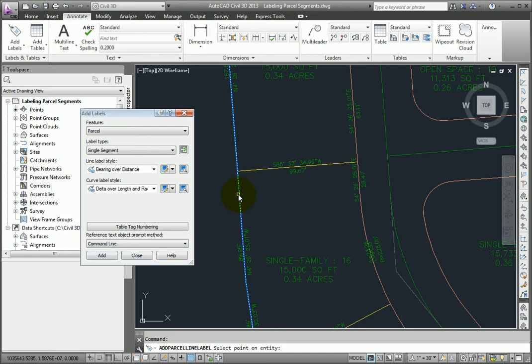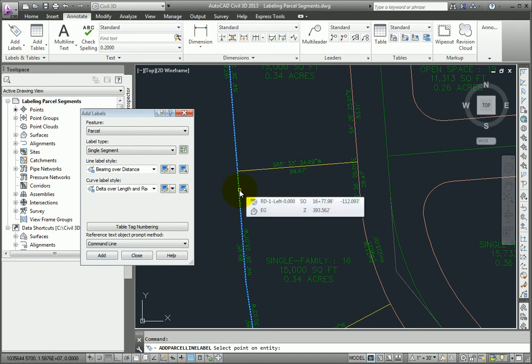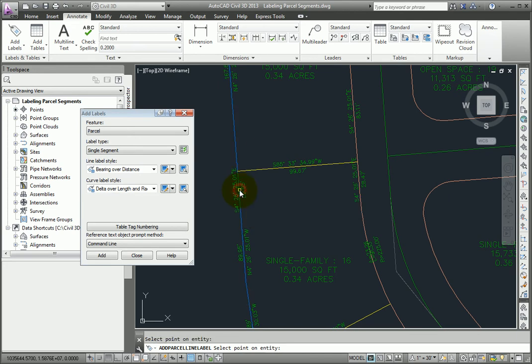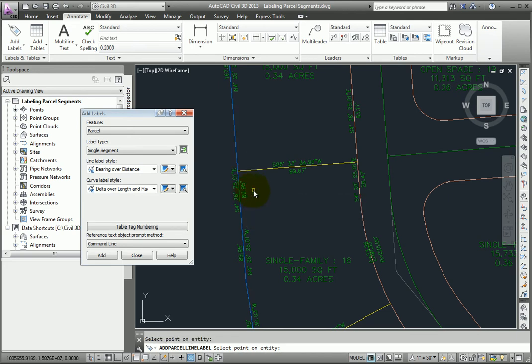And this time at the command line, it says to select a point on the entity, rather than selecting the area label style at the center of the parcel. So I'll pick a point exactly where I want the label created, and we'll see the new label is placed there.